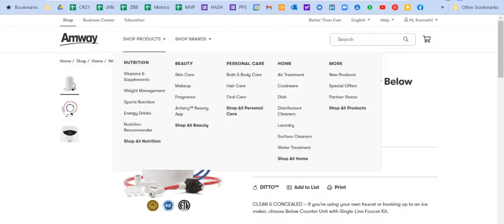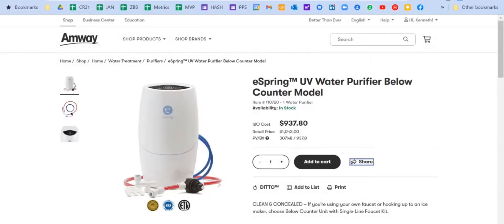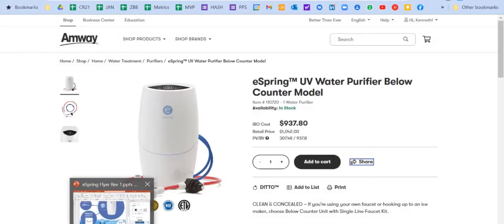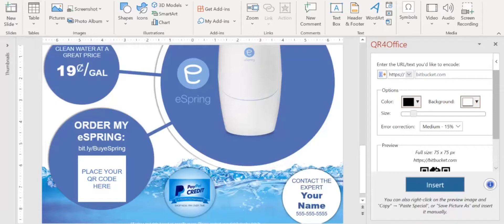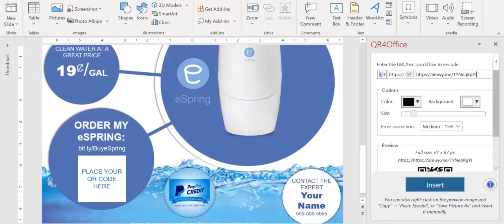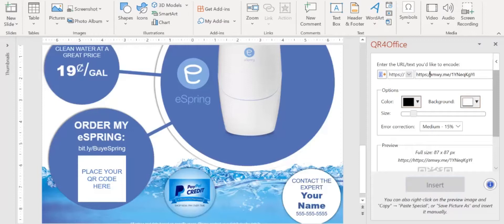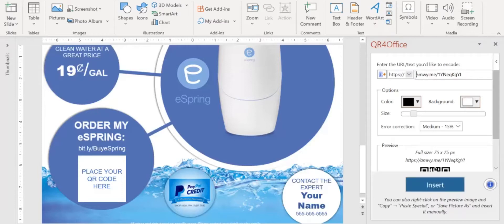So I'm going to go back to the PowerPoint, and I'm going to come here to where it says bit.ly, and I'm going to hit Control V to drop that in there. Now you notice it has HTTPS in there. You want to get rid of that and only have Amway because the HTTPS is there already.